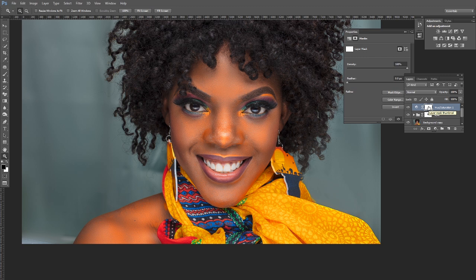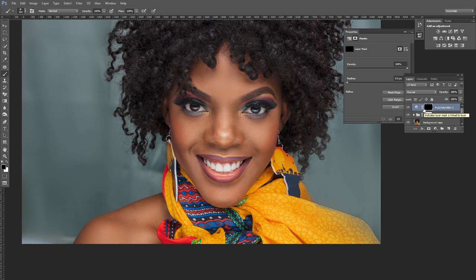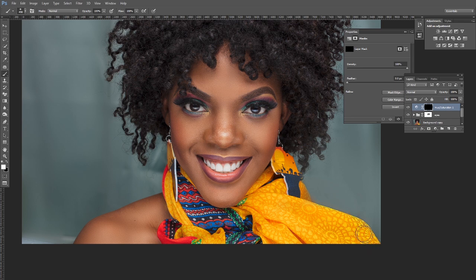Press Ctrl+I to invert the mask so everything is hidden, then get your Brush tool and press X to make white the foreground color. Paint over the yellow area to reveal the effect only where you want it. The idea is that even if Instagram decides to crush the saturation, the image still pops.